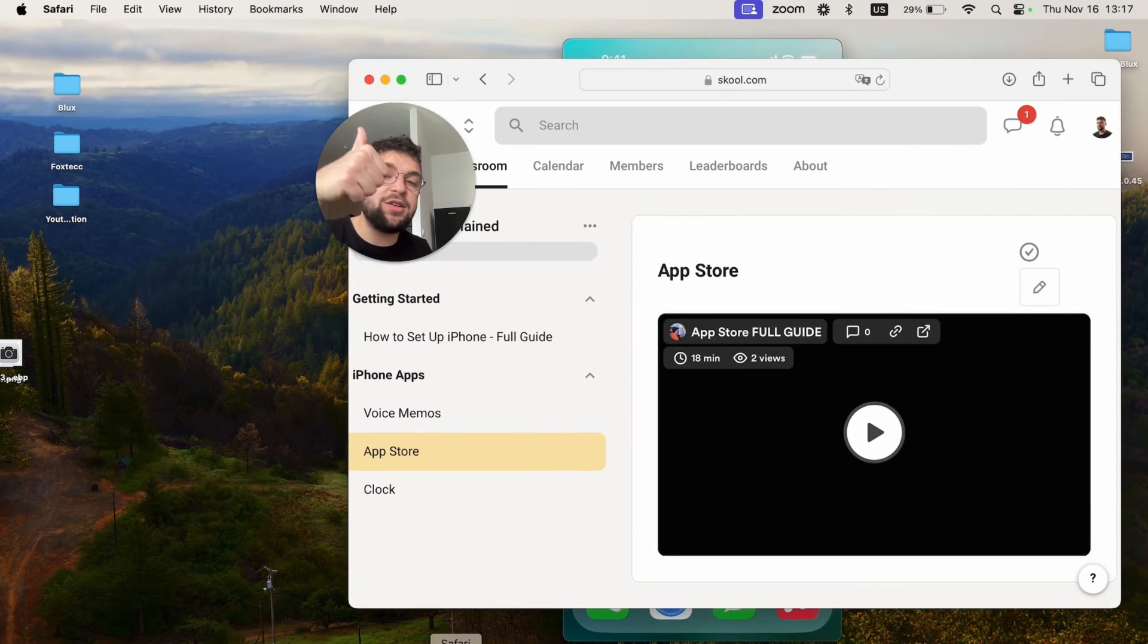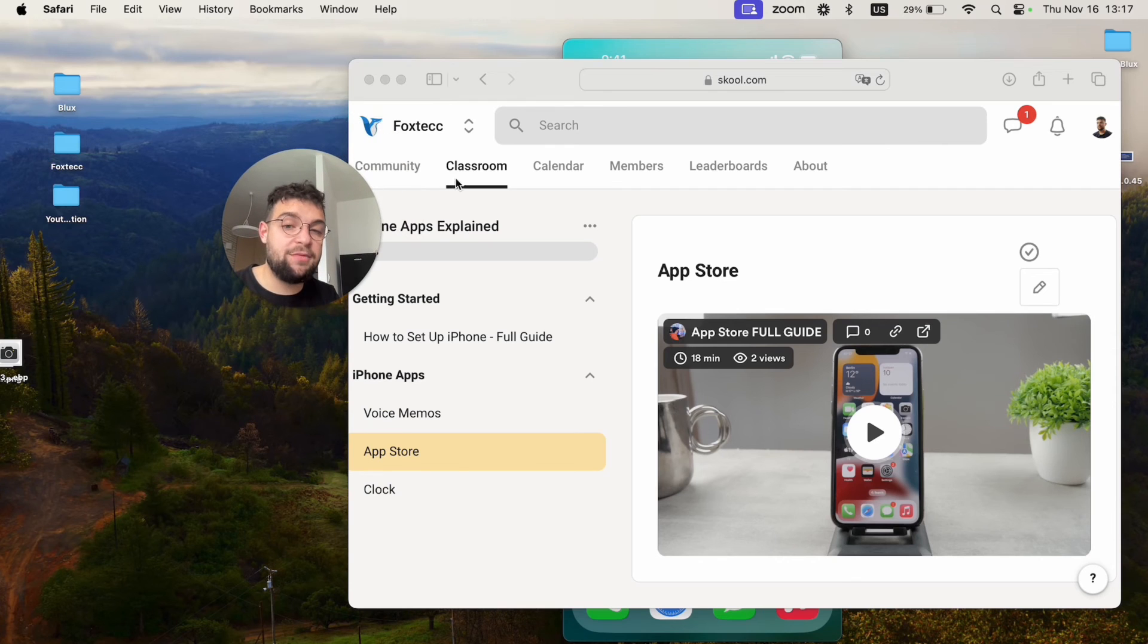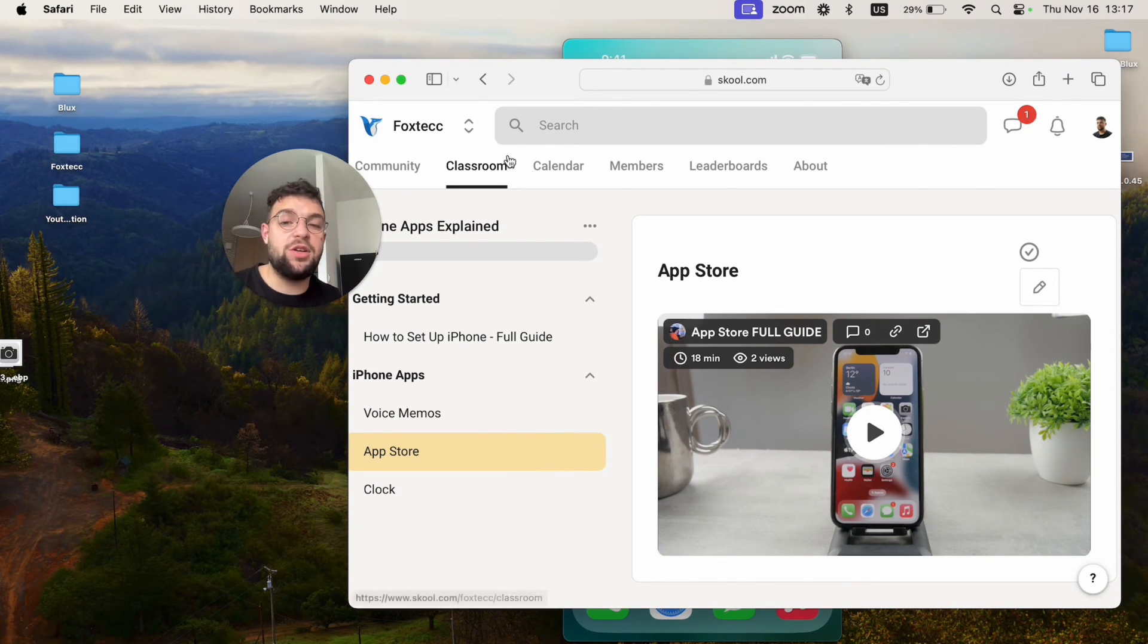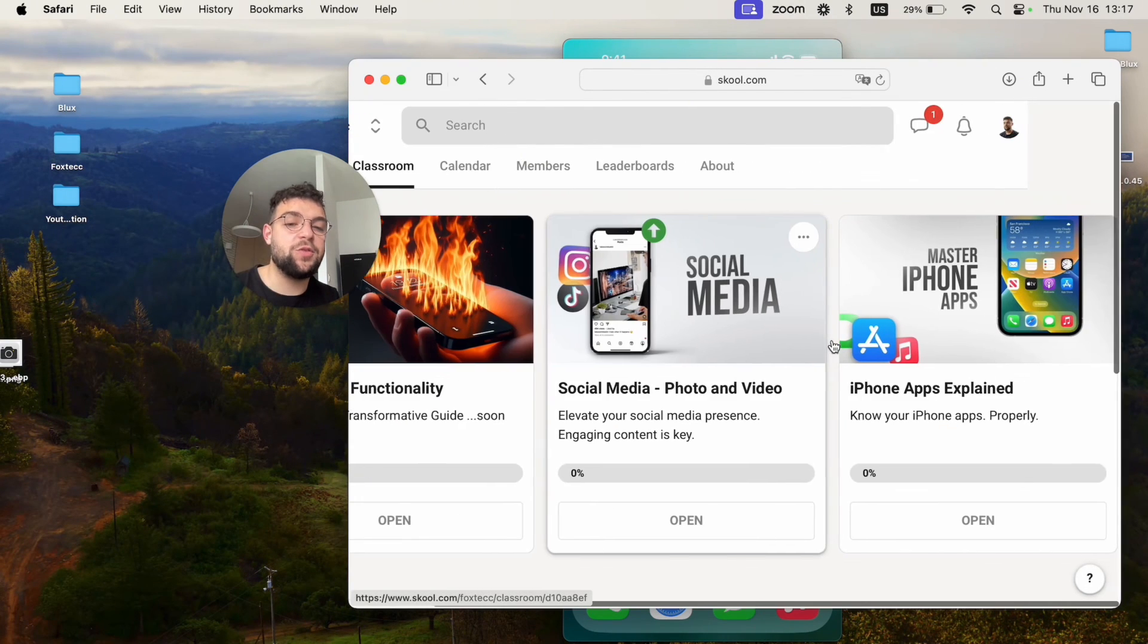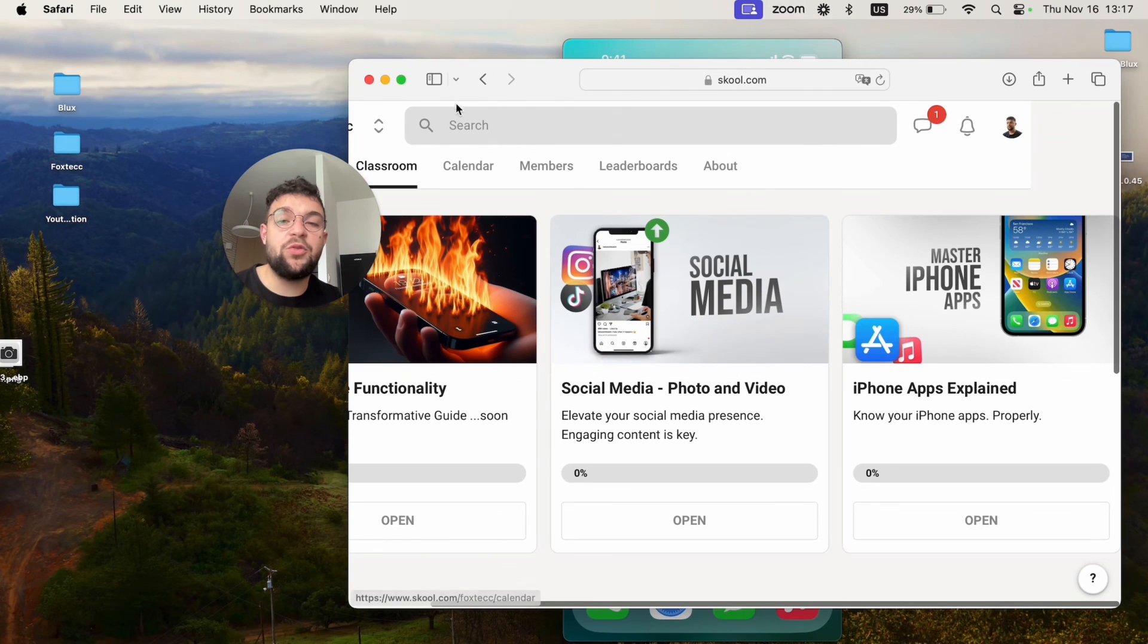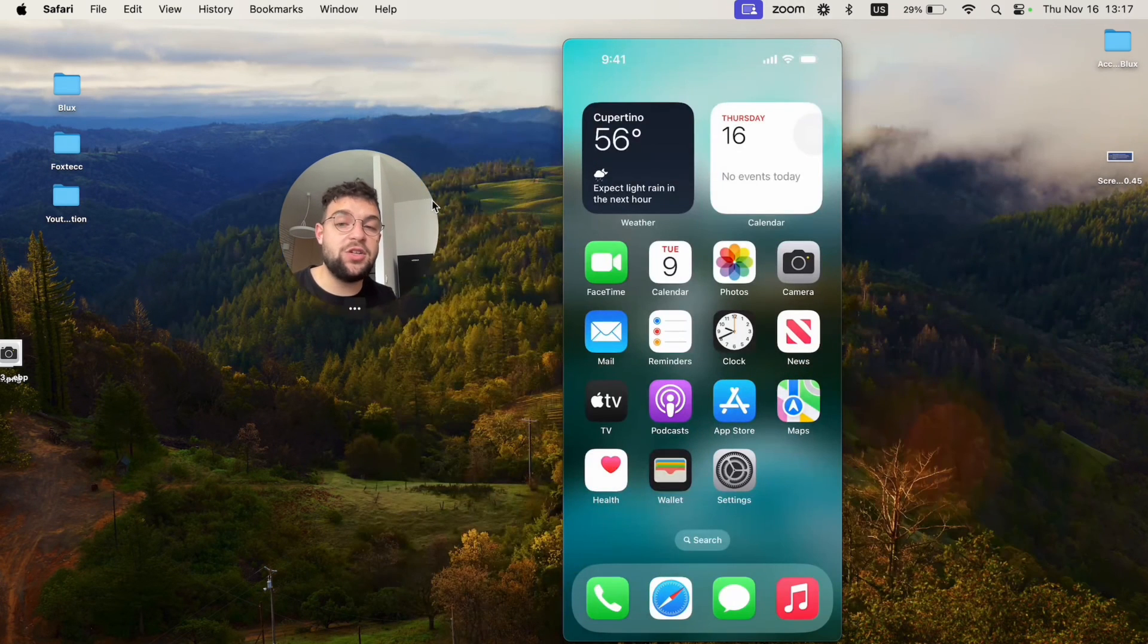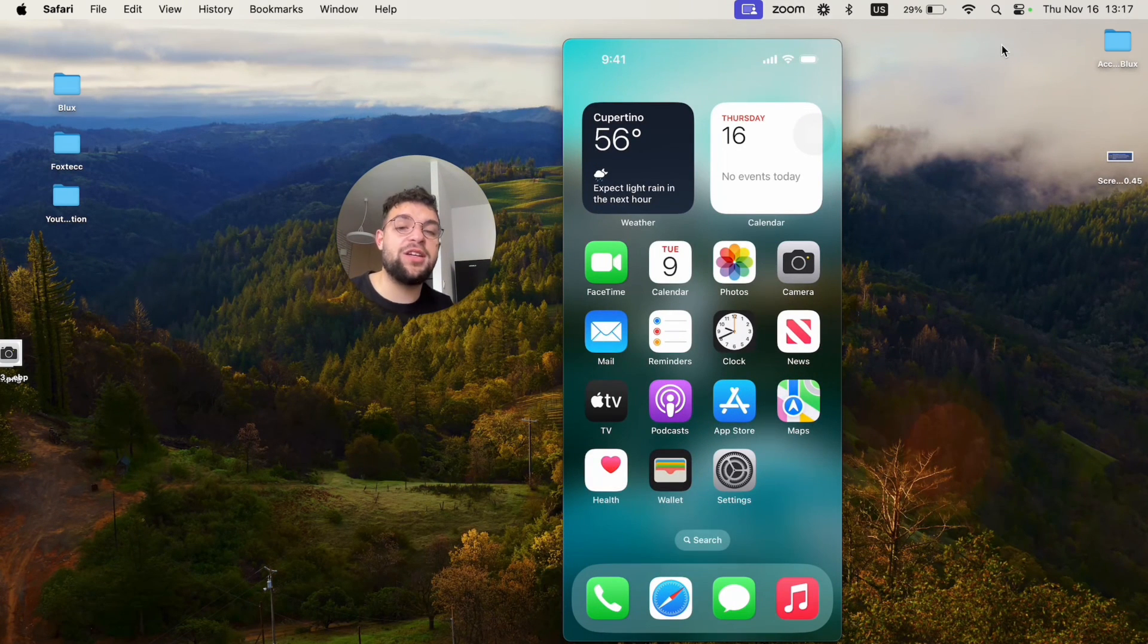If you like the video, make sure to leave a thumbs up and also subscribe to Foxtech and also check out the Foxtech educational platform. Here you can watch some educational material about social media, video editing, and in-depth iPhone guides and more stuff for free. Go ahead and join it right now. Thanks a lot for watching. See you guys later.